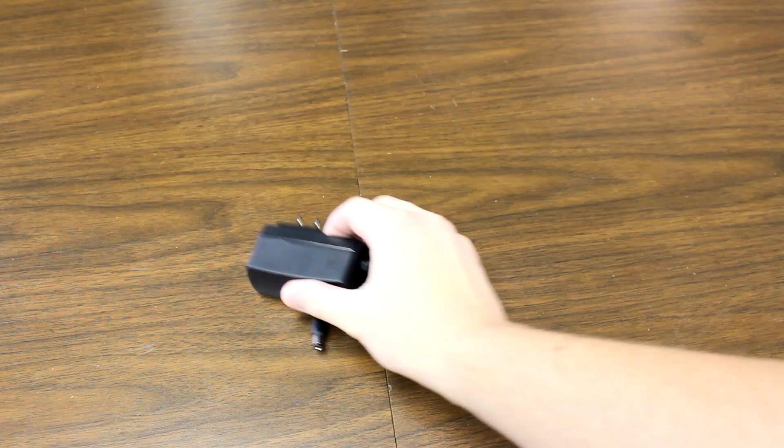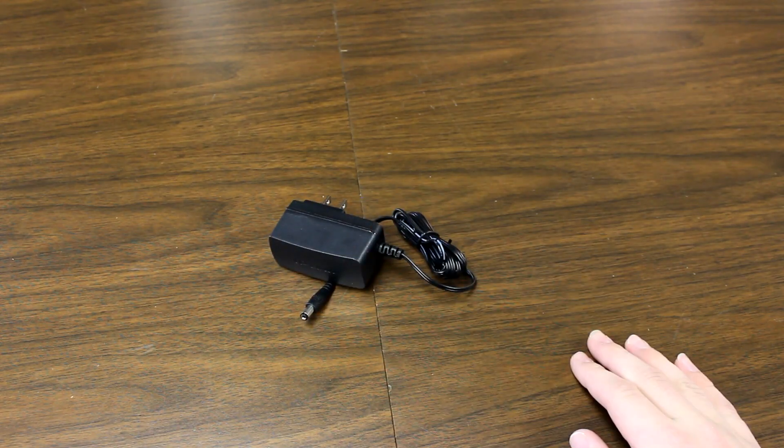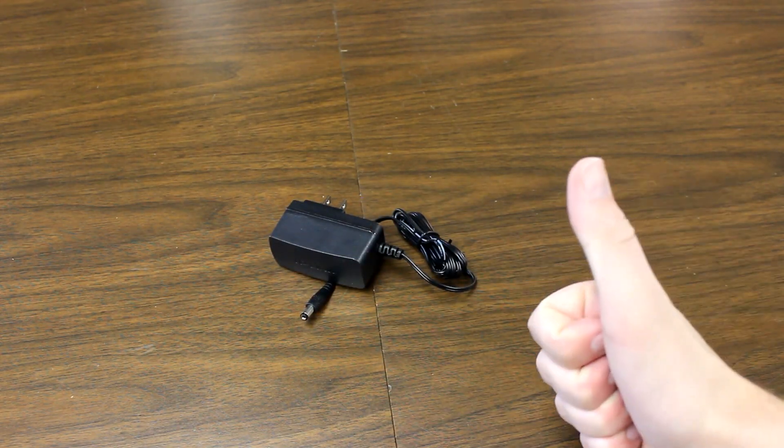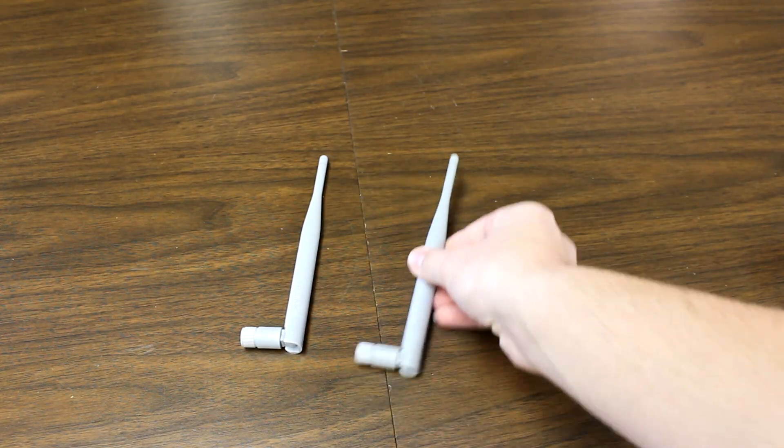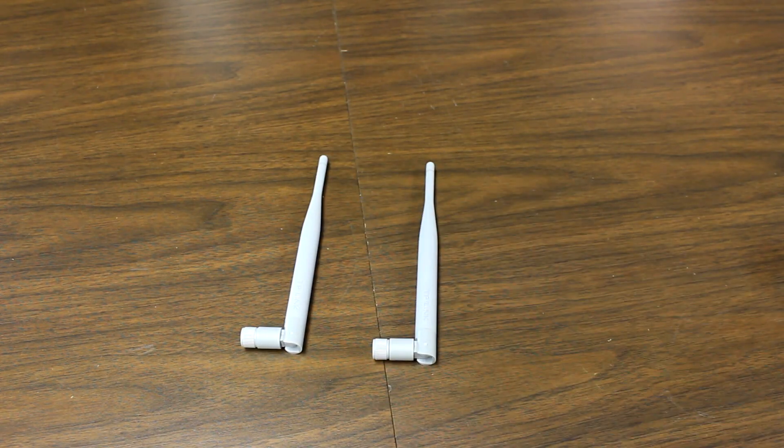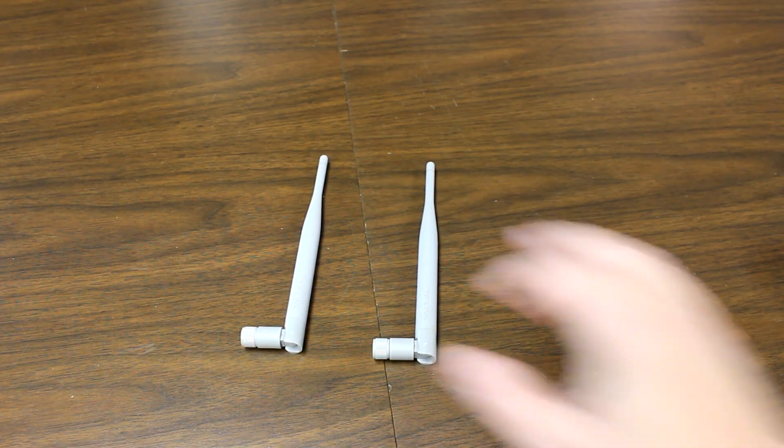And if you do, you have this nifty little AC adapter. Along with that, you will also get two long-range antennas that are detachable in the event that you'd like to upgrade.